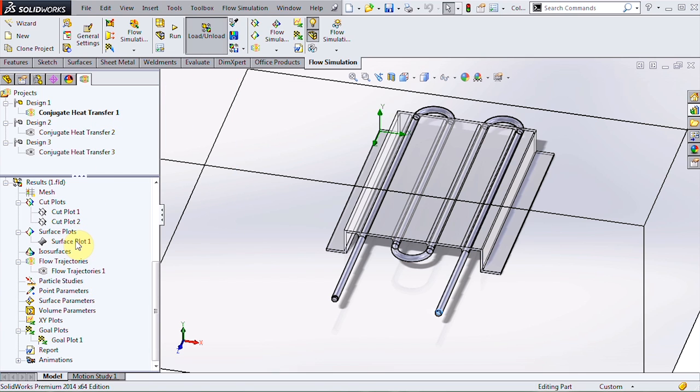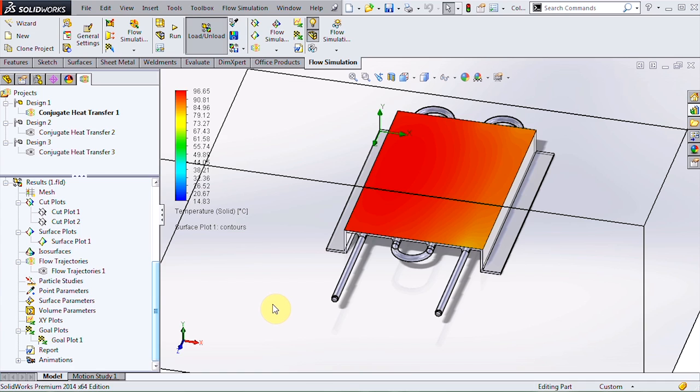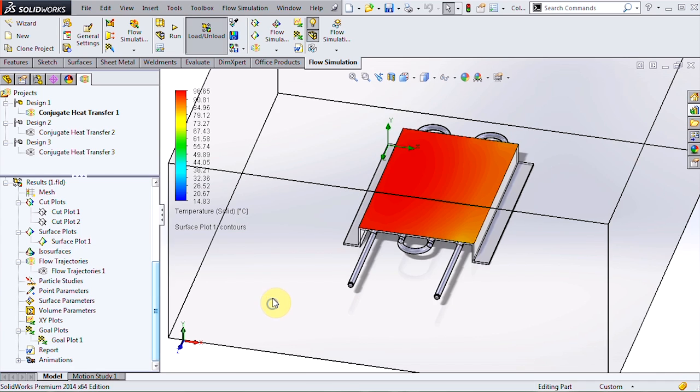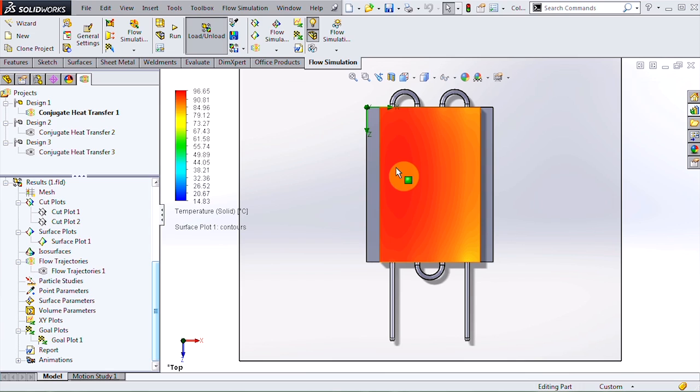Now for the temperature at the top of the plate we can use a surface plot and find that the maximum temperature of about 97 degrees is in this region over here.